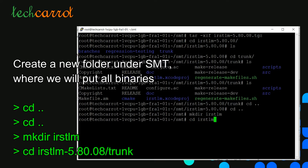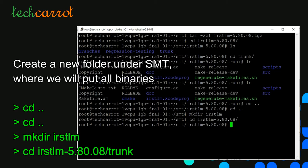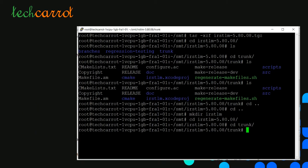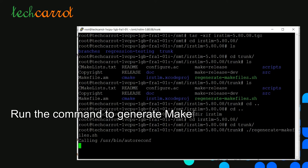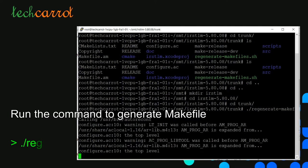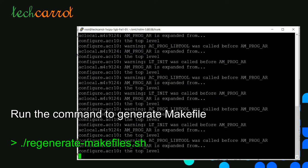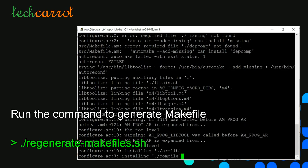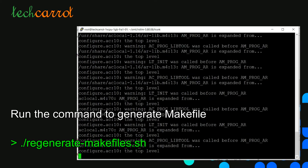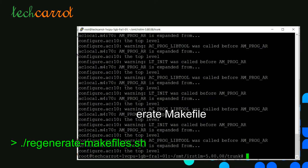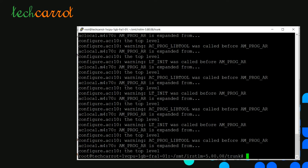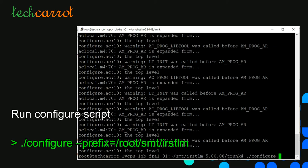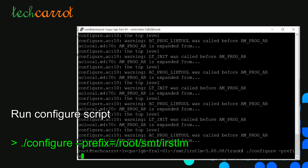To create the folder we use the mkdir command. Once done, enter the irstlm-5.8 folder, then enter the trunk folder. We regenerate makefiles by running the command ./regenerate-makefiles.sh. Once completed, we run the configure script by adding to the configure command --prefix and the location of irstlm binary files.